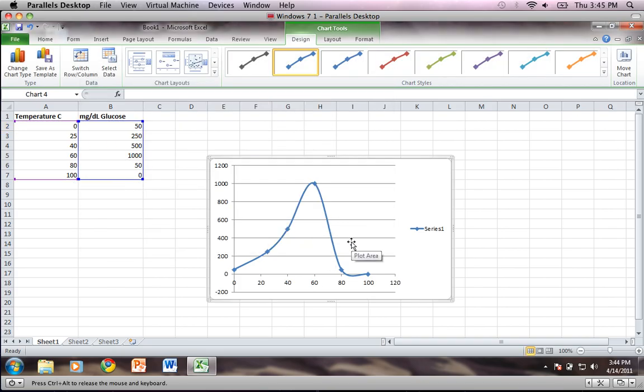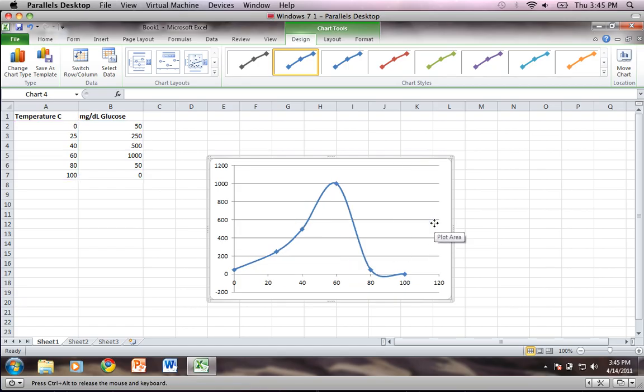Okay, now we need to clean this up a little bit. So what I'm going to do first is remove the series legend by clicking on it and then hitting delete.